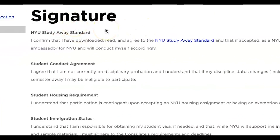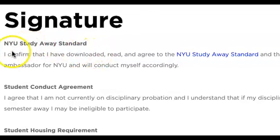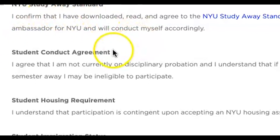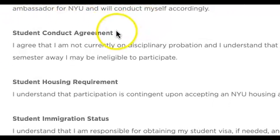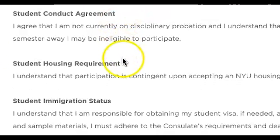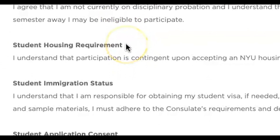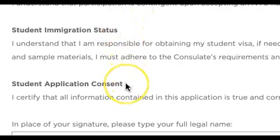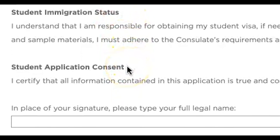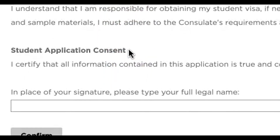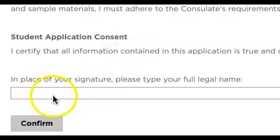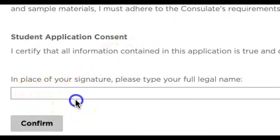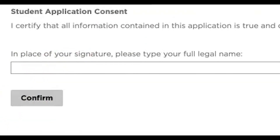You'll need to read and review the NYU study away standard, student conduct agreement, student housing requirement, student immigration status, and student application consent. At the end, you'll be asked to sign confirming that you are agreeing to these terms and conditions. Then you can hit confirm.